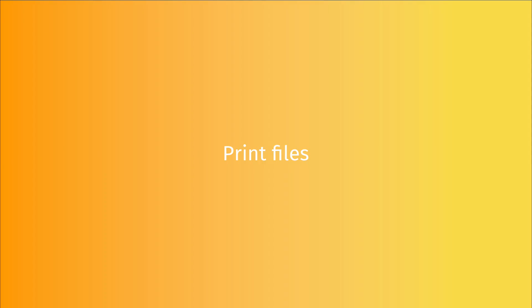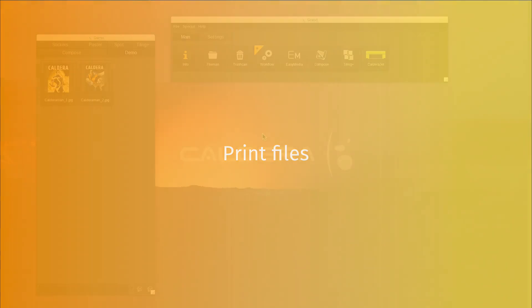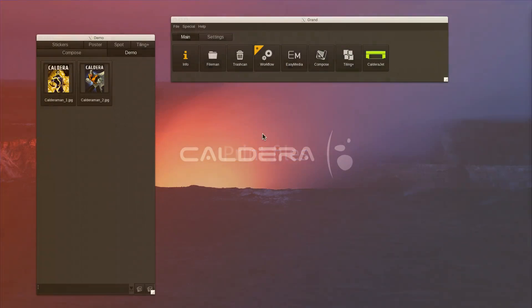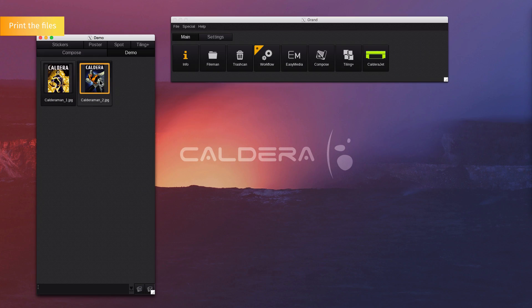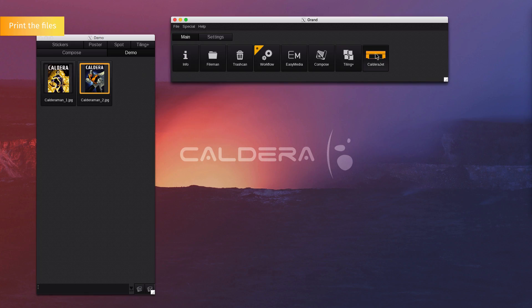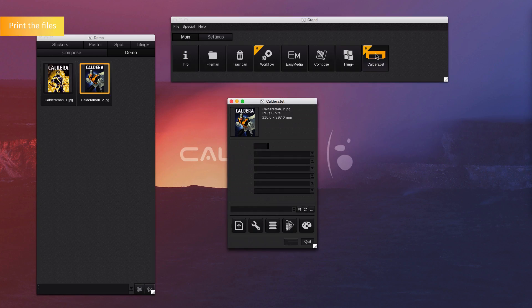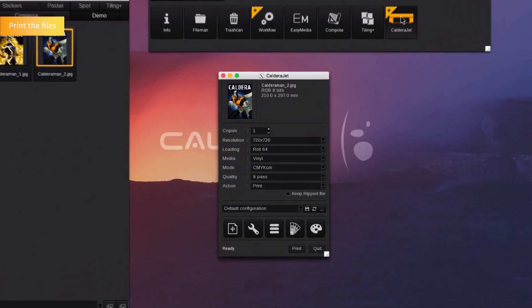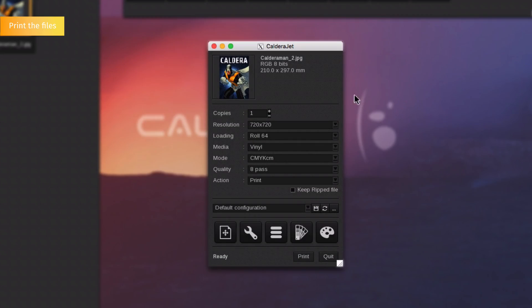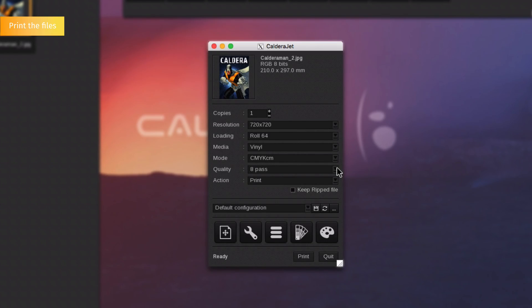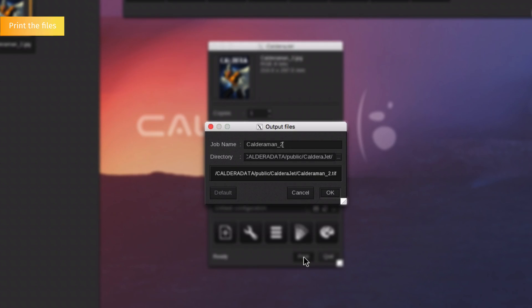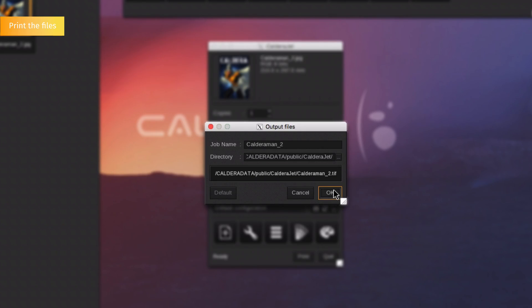Print a file. If you want to print a file, you will need to drag and drop it onto the printer icon. Select the number of copies, the resolution, the roll size, the material, the color mode, and the action to be performed. Then click on the print button and the file will be processed or printed.